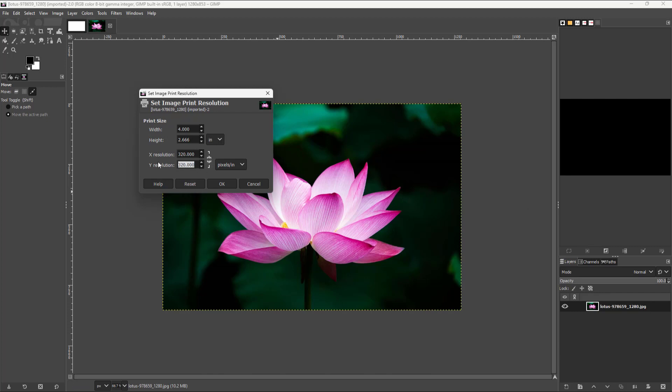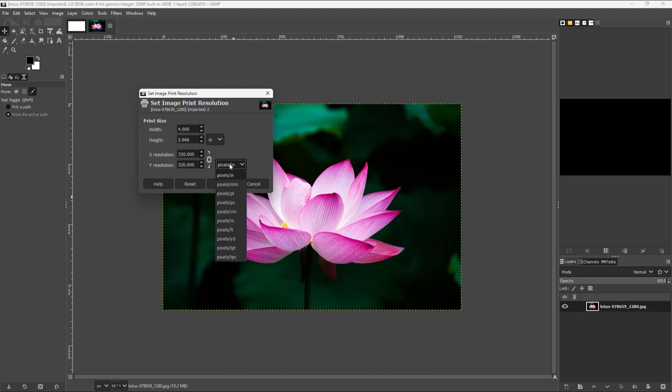You can also change the resolution wise pixel per inch right here but that is not really a good idea. So that is because the print is proportional to each other. So you do want to link it together.